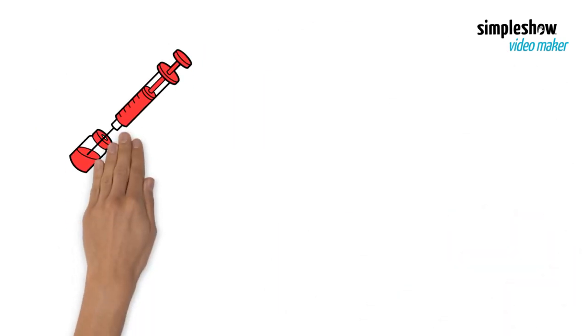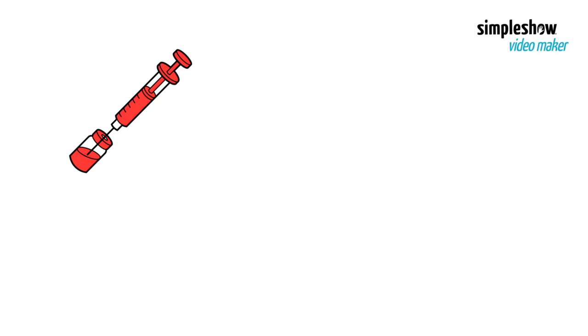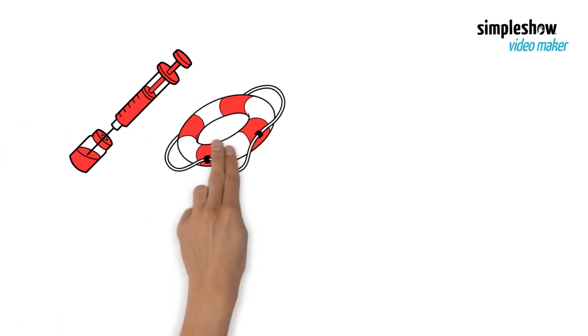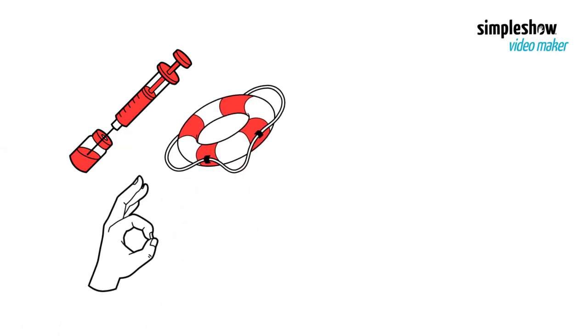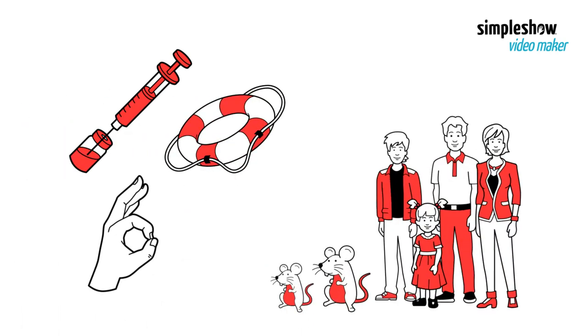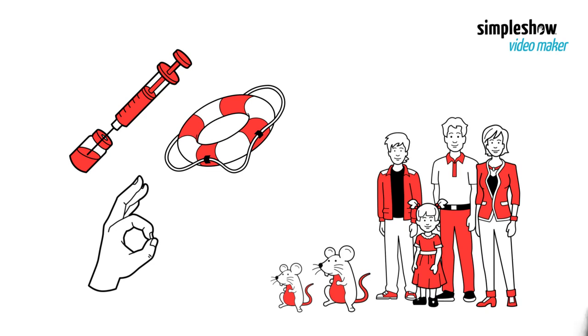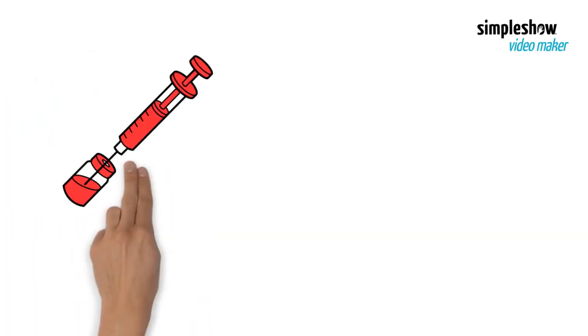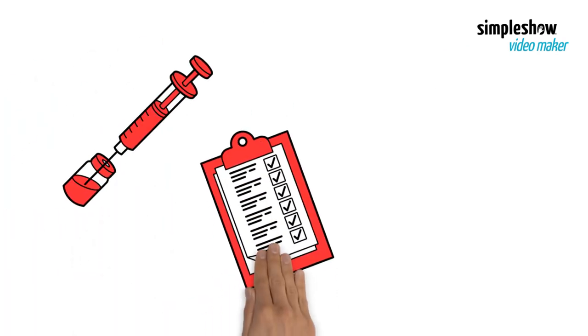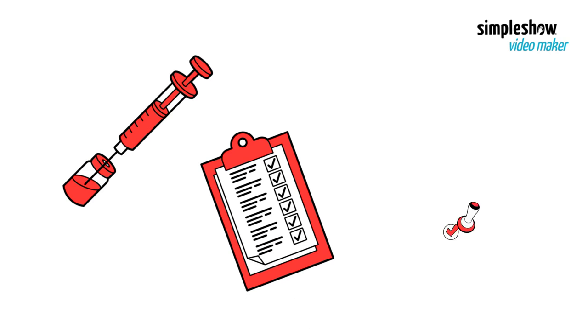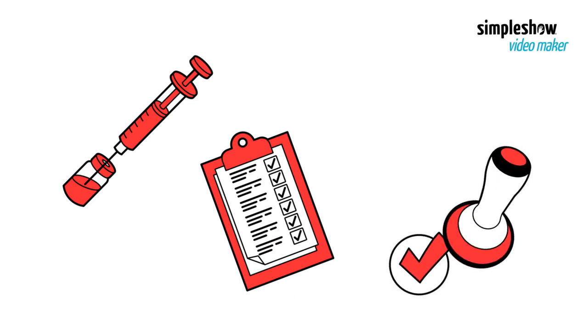The potential vaccine is then tested for safety and effectiveness, first in animals and then humans. The successful vaccine is then sent for regulatory review and approval.